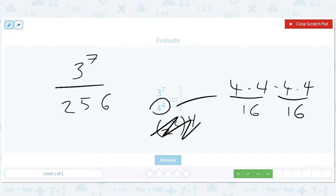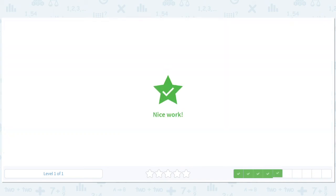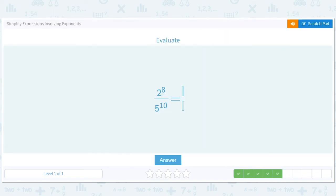Just to save us some time, we'll pick our battles here. 3 to the 7th is 2,187. So the answer is 2,187 over 256. We can't see it, but it's right.